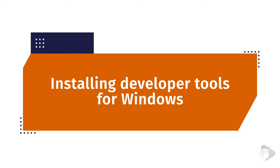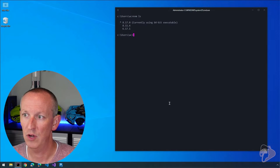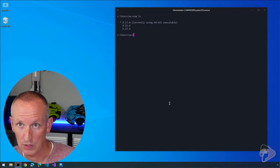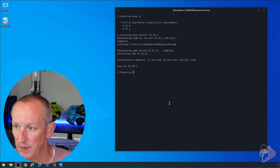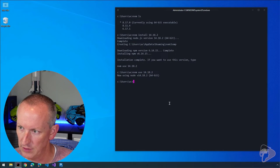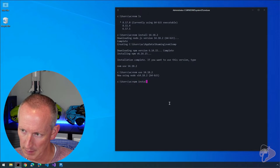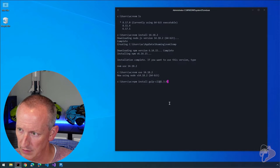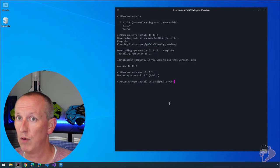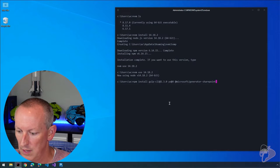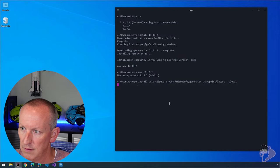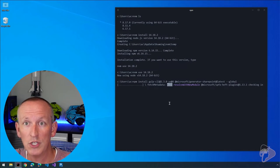Now let's set up a SharePoint framework development environment on Windows for SharePoint Online, using the latest version of the SharePoint framework. Everything we just saw on macOS still applies — we're using SPFx 1.13, which requires Node v14. We'll install v14.18.2: nvm install 14.18.2, then nvm use 14.18.2. Then: npm install gulp-cli@2.3.0, yeoman@4, and @microsoft/generator-sharepoint@latest.